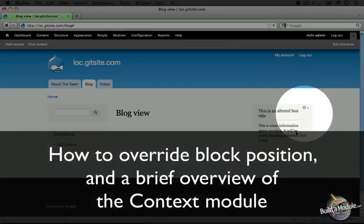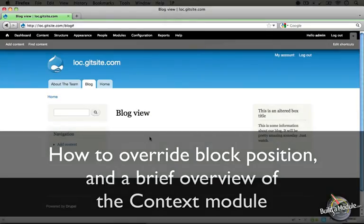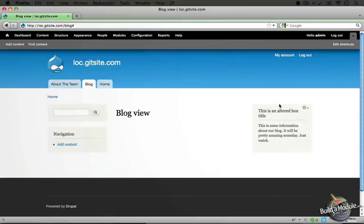In this next part, what we're going to do is move this box over here in the right column over to the left column. Now one caveat to making this work is that in order to position this, we need to be using the context module instead of the default block setup.